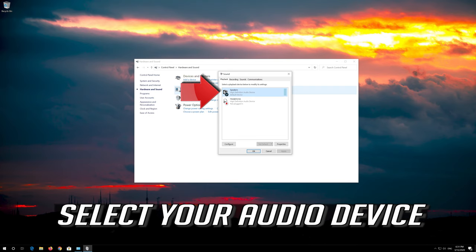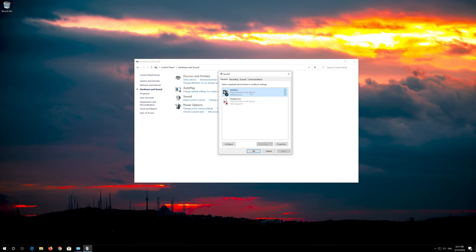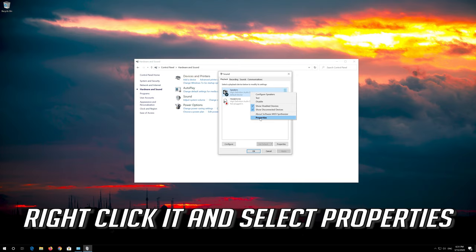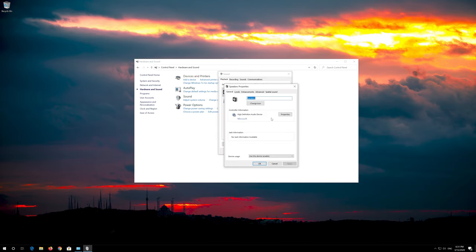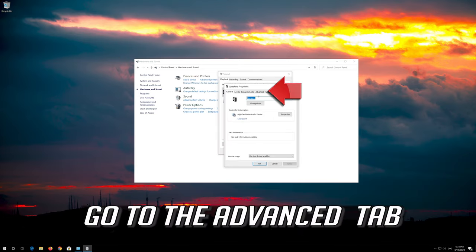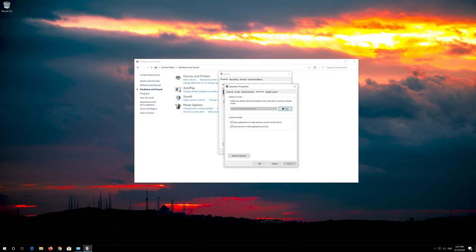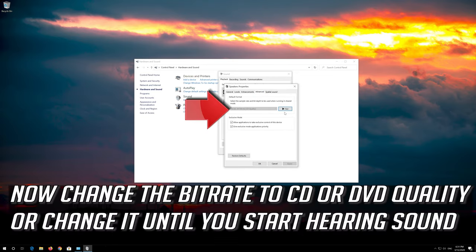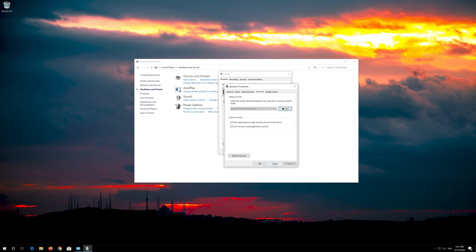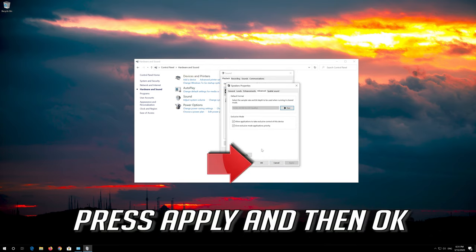Select your audio device. Right click it and select Properties. Go to the Advanced tab. Now change the bit rate to CD or DVD quality, or change it until you start hearing sound. Press Apply and then OK.